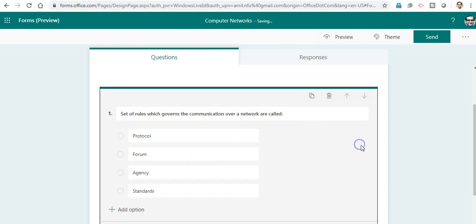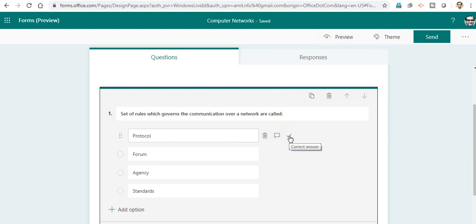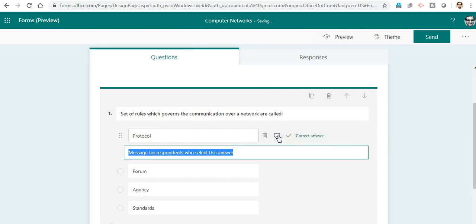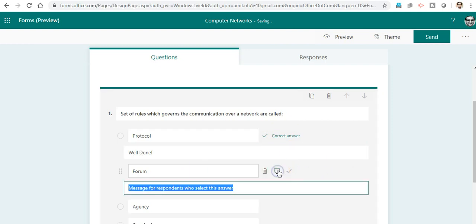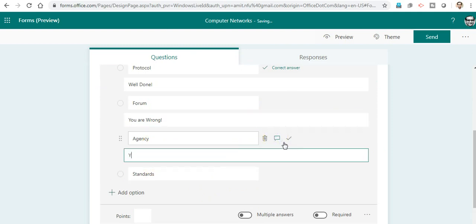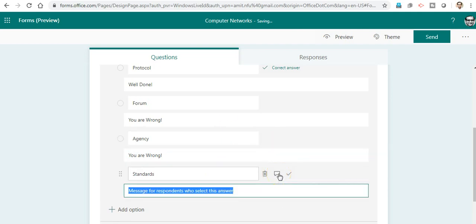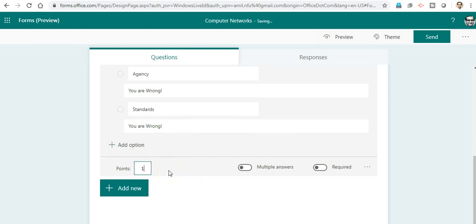There are three options against every choice: to delete the choice, to respond to the person attempting the quiz with a particular message, or to choose the correct answer. I know the correct answer is Protocol. I will choose it and give the message 'Well done.' If one selects the other options, I will give 'You are wrong.' This makes the quiz interactive so it automatically responds. I can give points to my questions, like 10 points for this if anybody answers correctly.